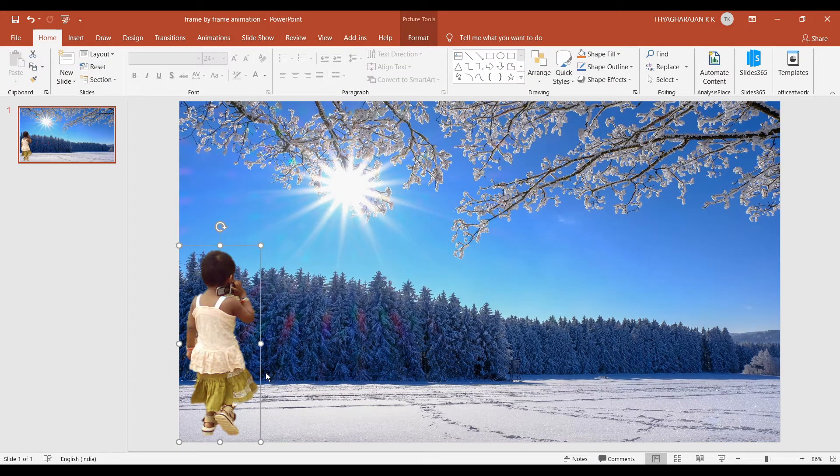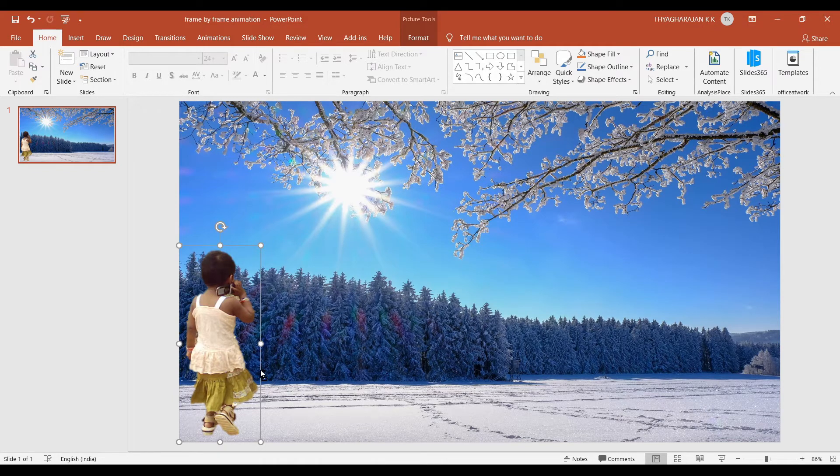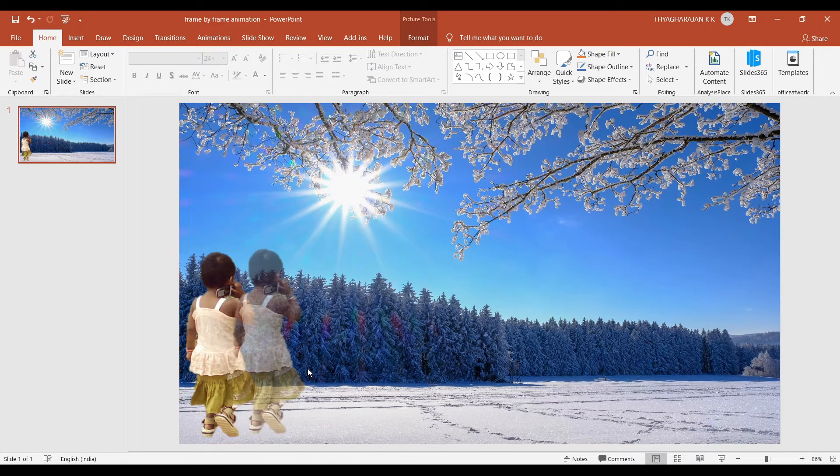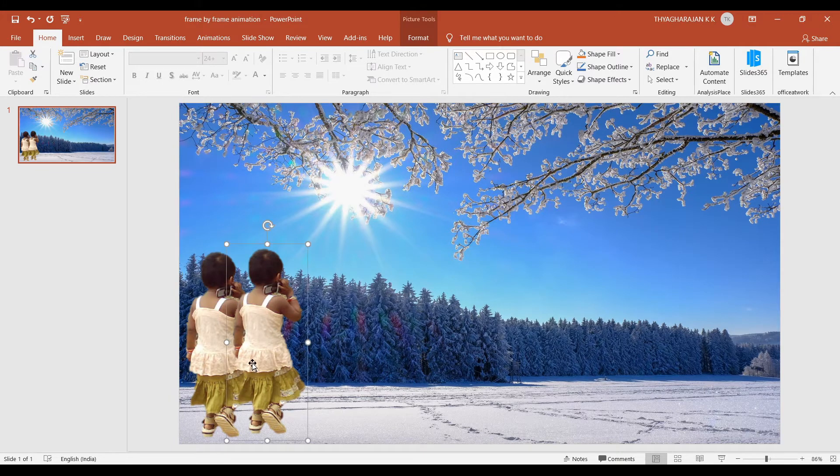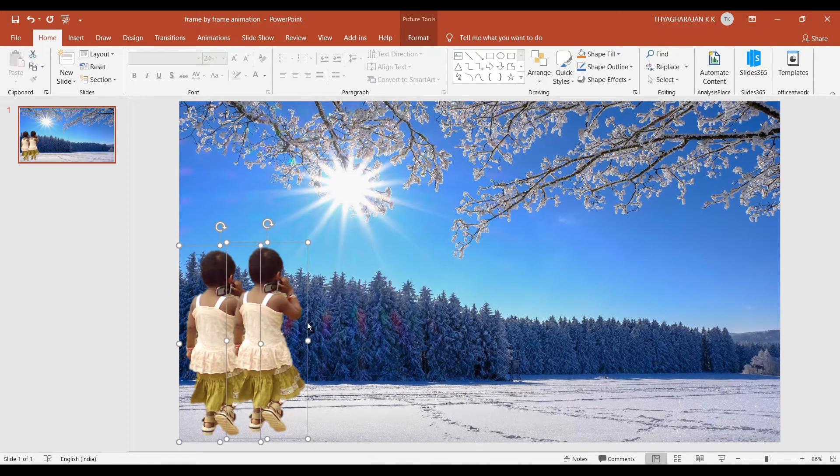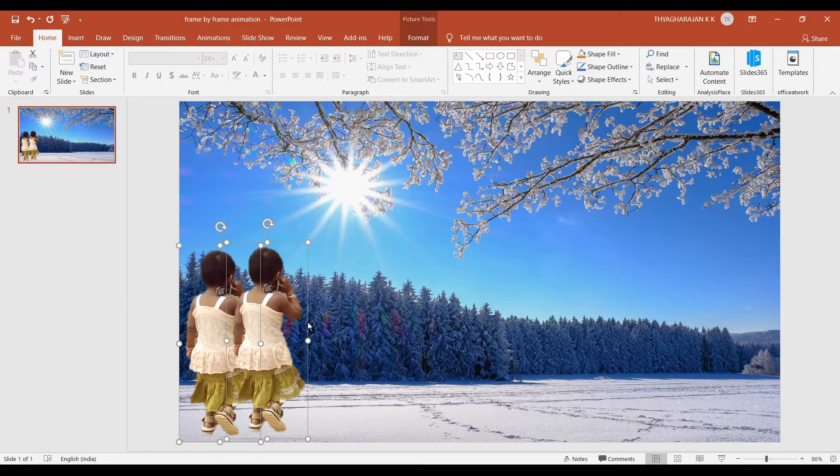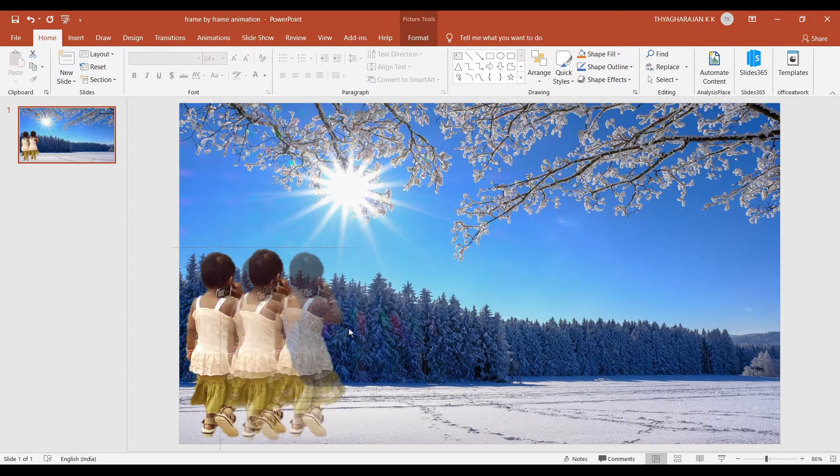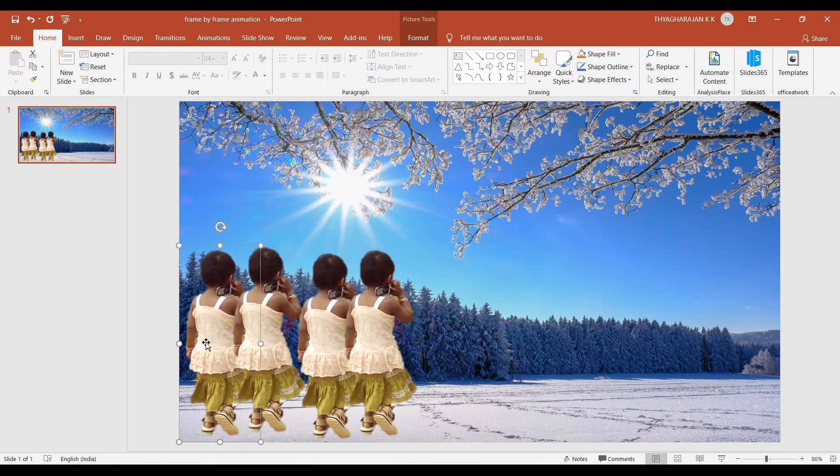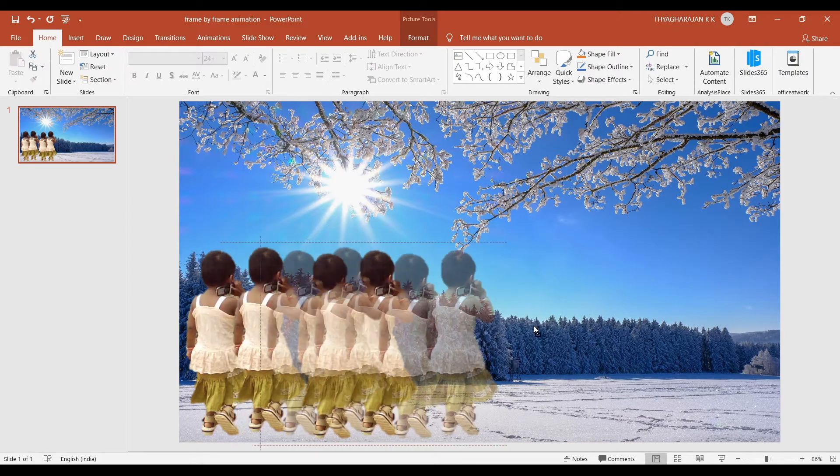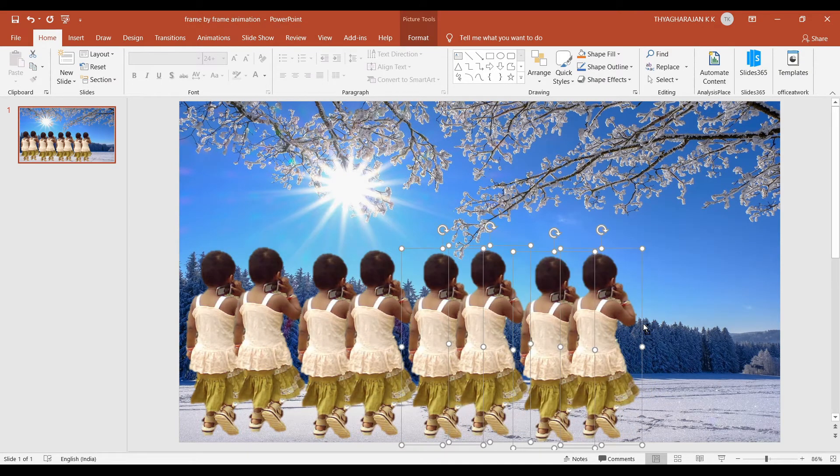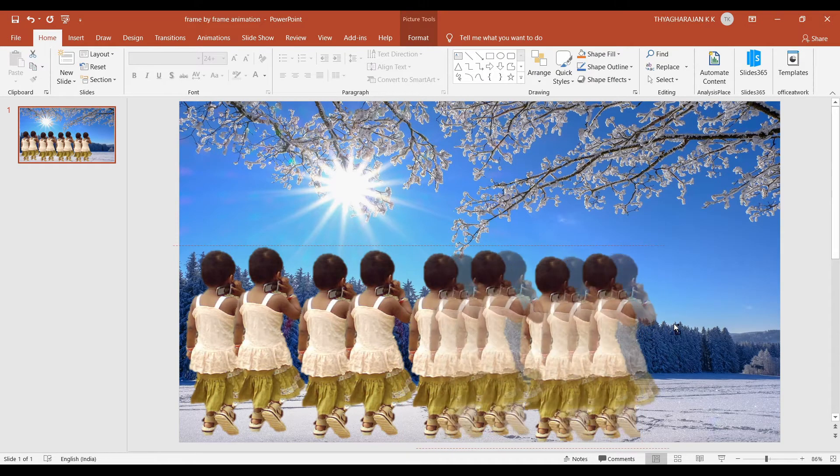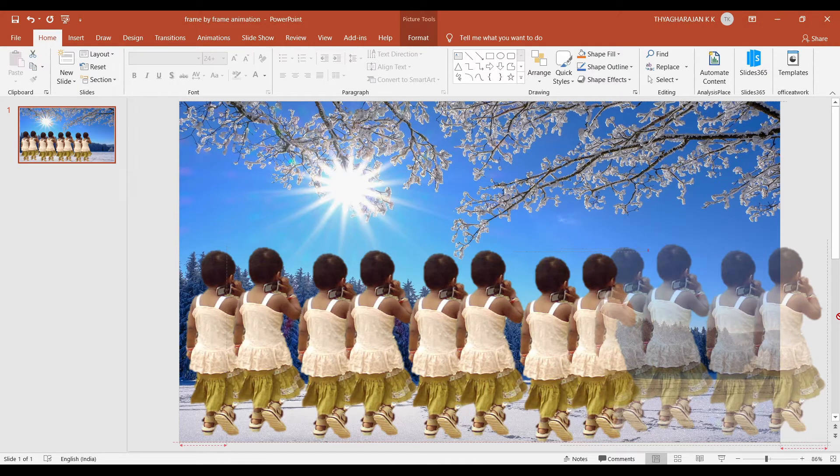Now you select the baby picture. Hold down the control key. Press the left button of the mouse and drag. Now you select both the pictures. Again hold down the control key. Press left button of the mouse and drag. Again you select all the four pictures. Then take a copy. Then again you hold down the control key. Click on the left button of the mouse and drag it. You will get another four pictures.